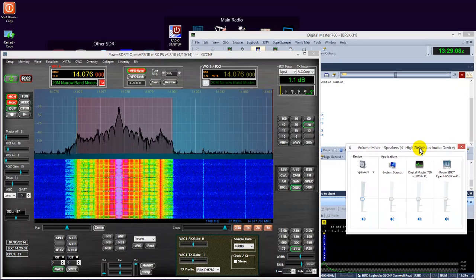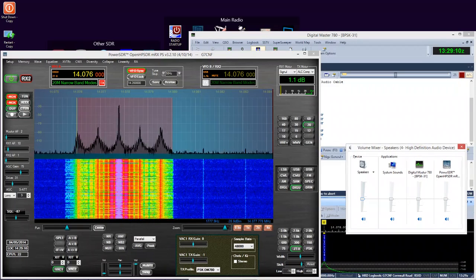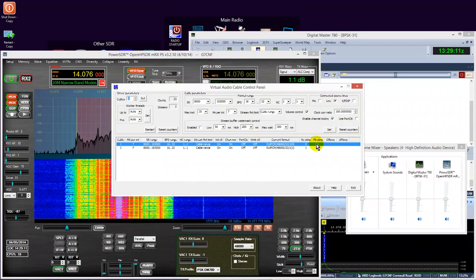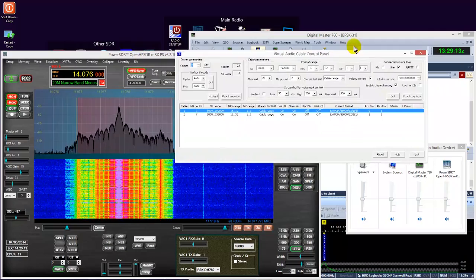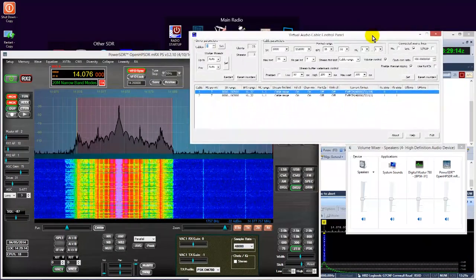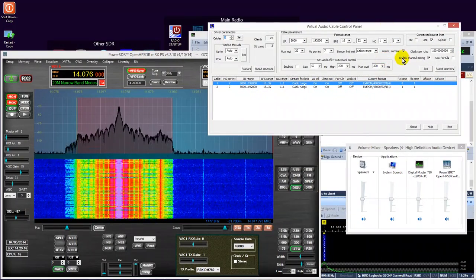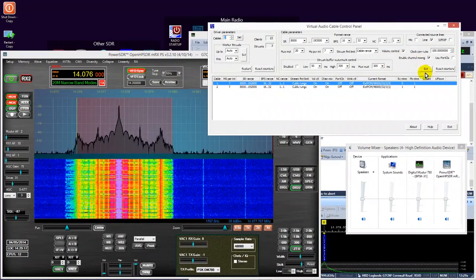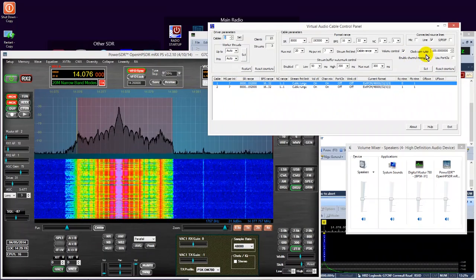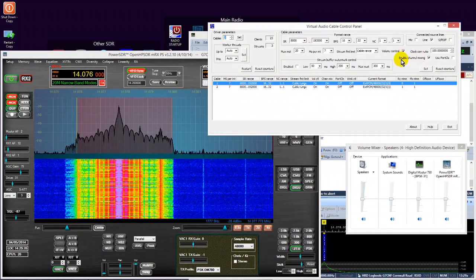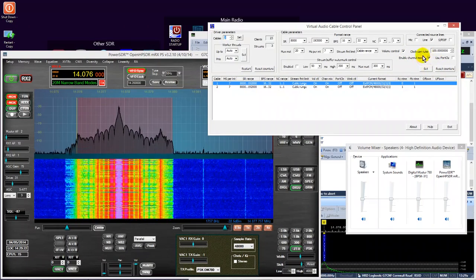An important point to make here is, with VAC, you must, in order to be able to accomplish this task, you must have enable channel mixing enabled here.